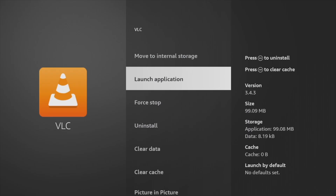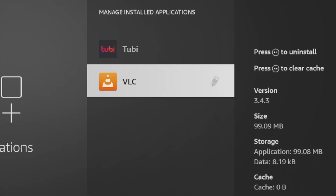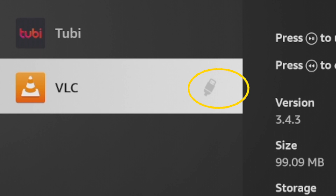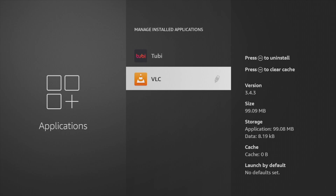When you move an app to USB storage, you will see a USB icon next to the app name. That means that the app is now installed in the USB storage.